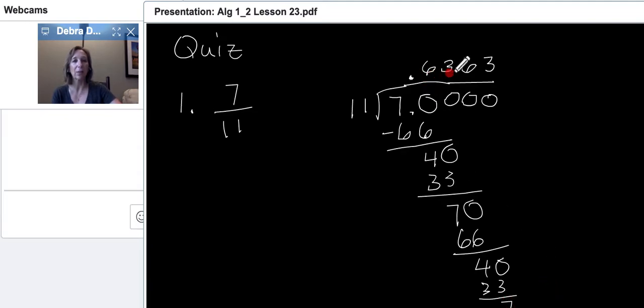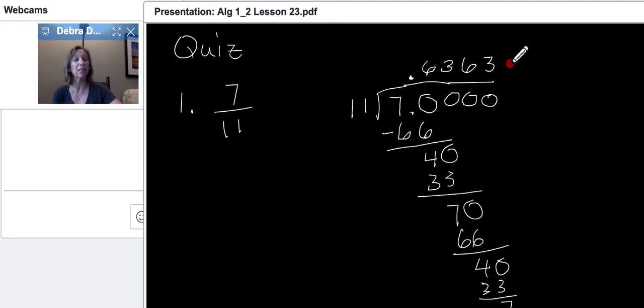11, look at this. There's a 7 again. 11 cannot go into 7, so we have to add yet another zero and bring it down. We'll go a couple more times. 11 goes into 70 six times. 6 times 11 is 66. We subtract, and we get 4.